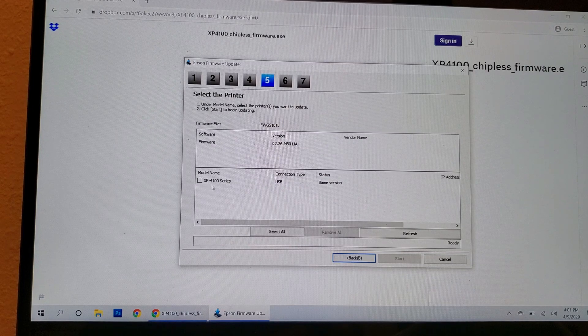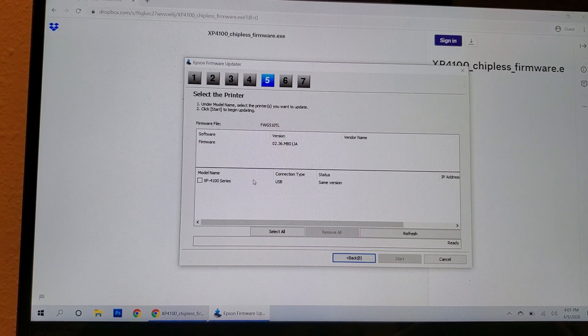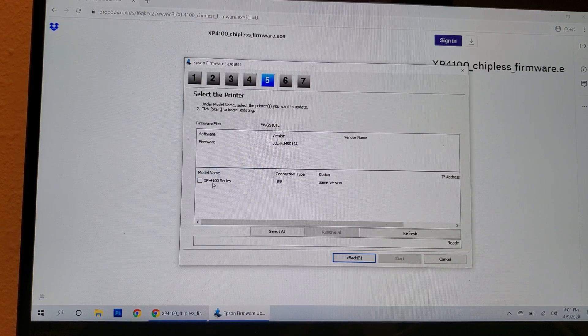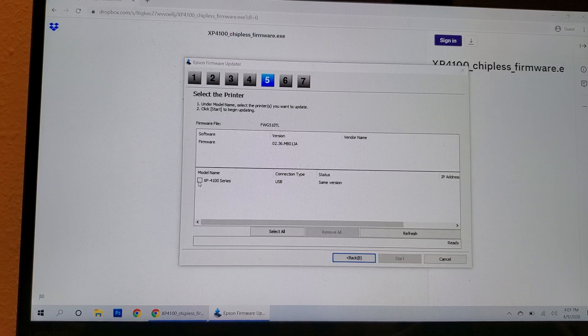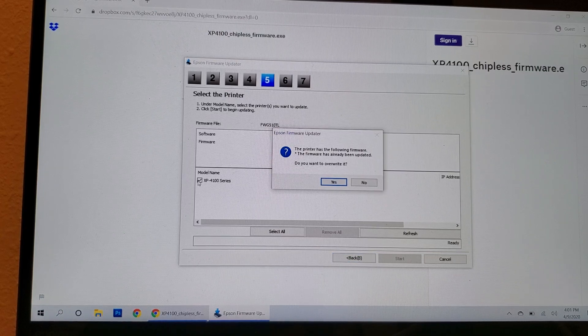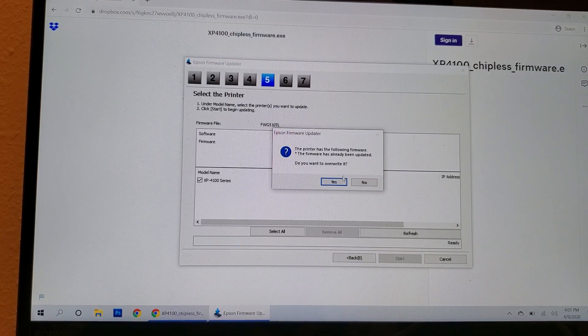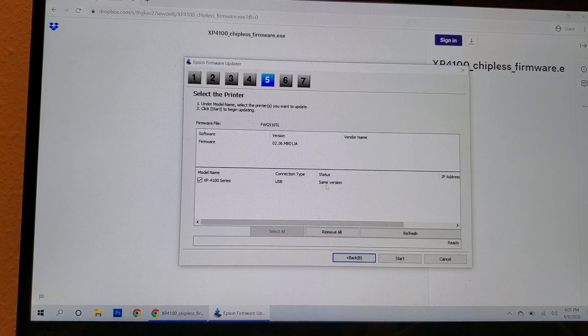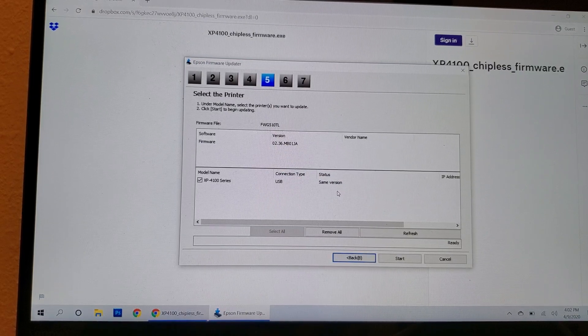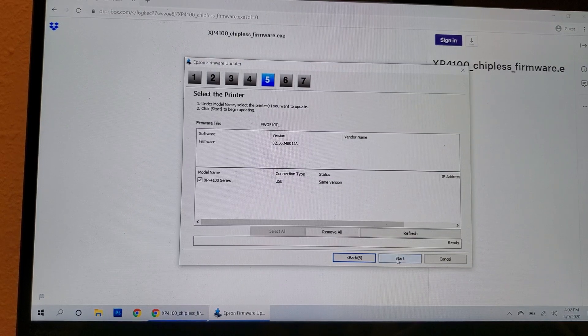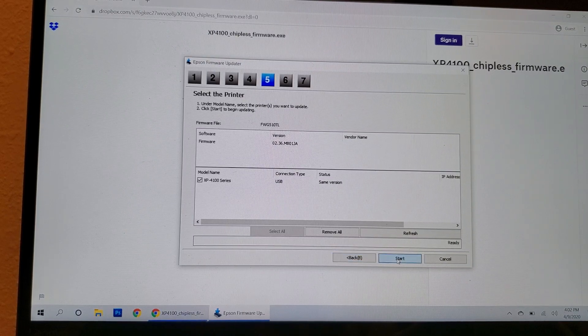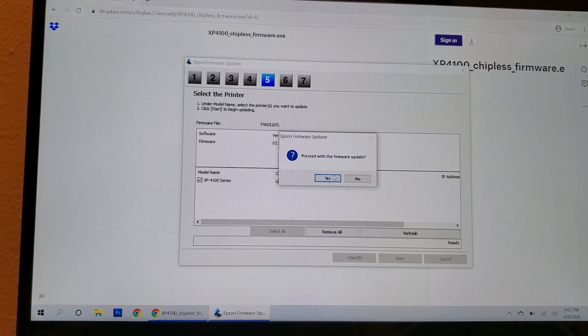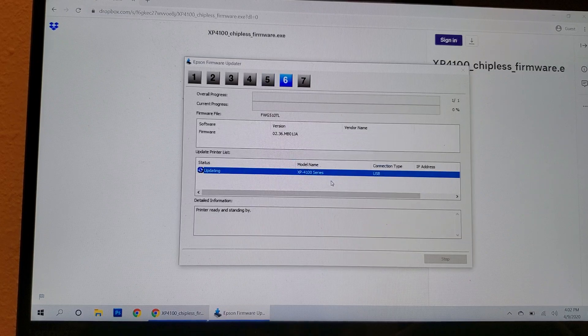Notice that this looks a little different now because we're in normal mode. Now it actually says the model of the printer. Click on the checkbox. Do you want to override it? Say yes. Connection type is USB. Status, same version. That's what you should have. Click on start. Proceed with the firmware update. Say yes.